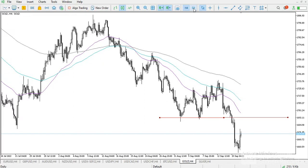Never counter-trade — that will put you in the wrong direction. Always trade with the trend. If it fails, that is okay, but always trade with the trend. If it is a downward trend, trade downward. If it is upward, trade upward.